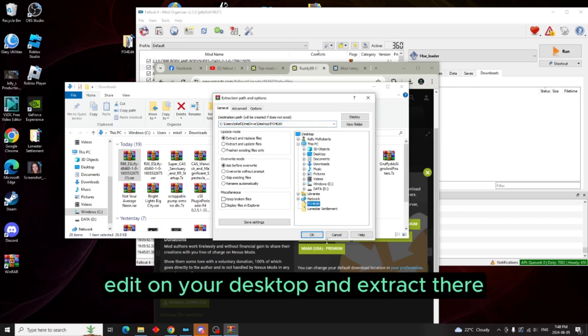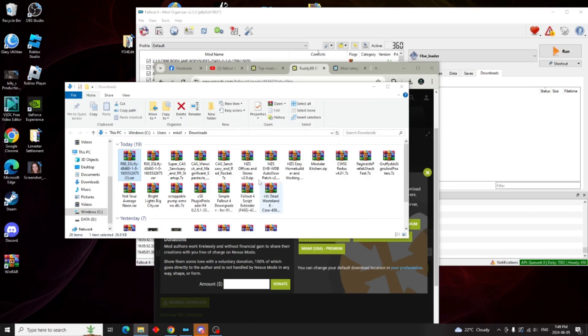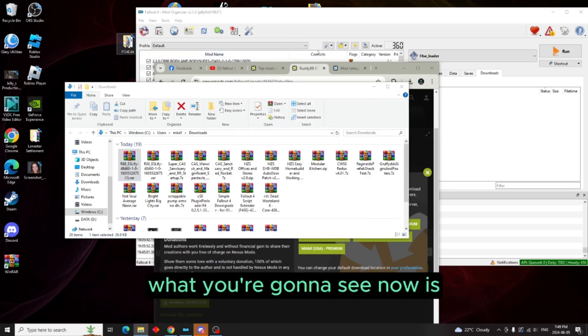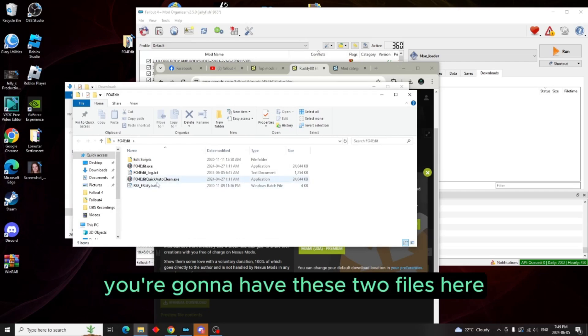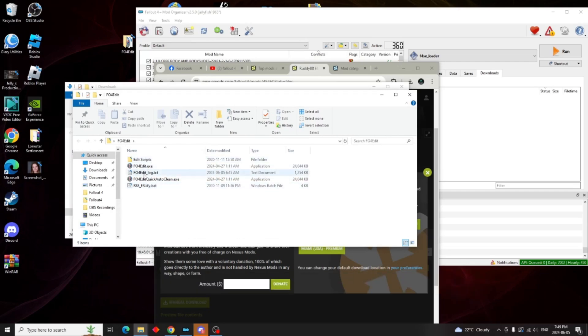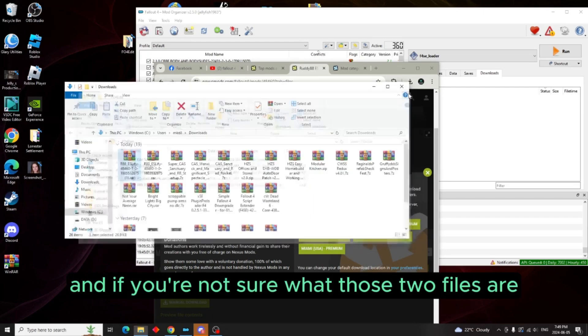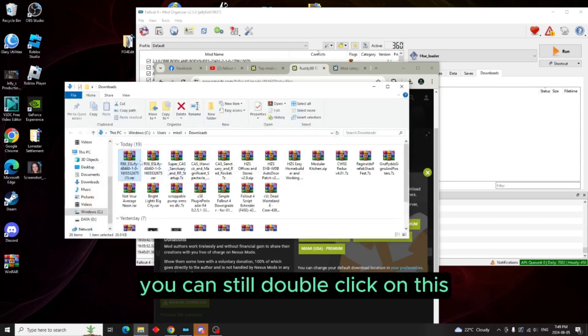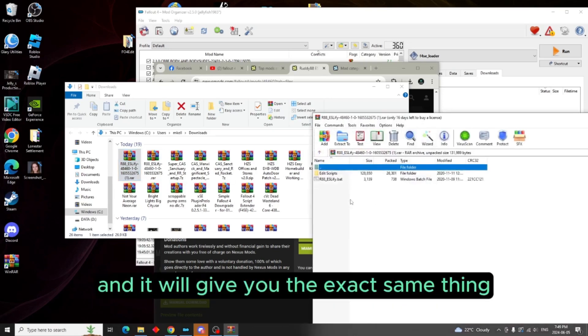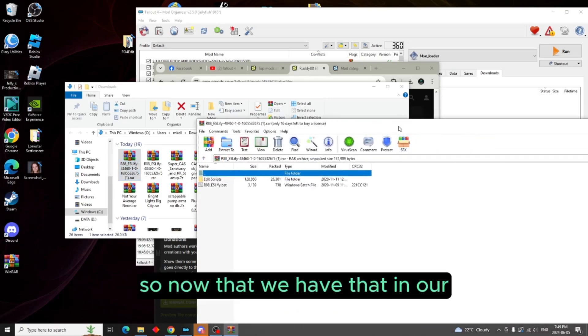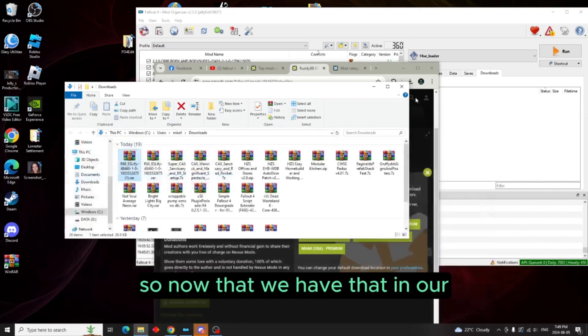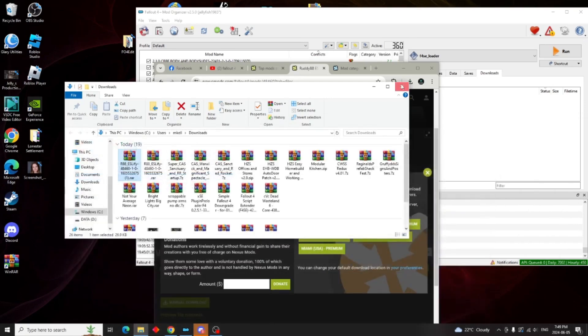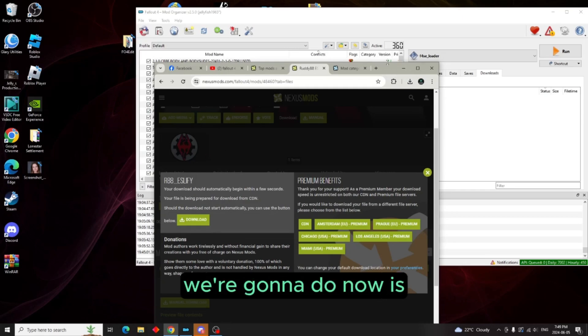What you're going to see now is you're going to have these two files here. And if you're not sure what those two files are, you can still double-click on this and it will give you the exact same thing.